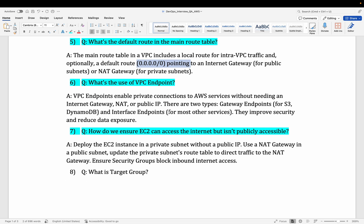Let's move to the sixth question: what's the use of a VPC endpoint? Whenever you want to create private communication between different AWS resources and services without using the internet, you can use a VPC endpoint. The most popular use case is the gateway endpoint, which is used for connecting your EC2 to S3. Interviewers might ask how you can establish communication between EC2 and S3 without using a NAT gateway or internet gateway. VPC endpoint provides two types — gateway and interface — where the gateway type can establish the connection from EC2 to S3 without a NAT or any public IP.